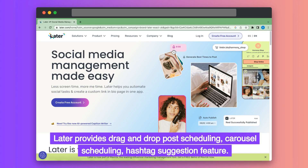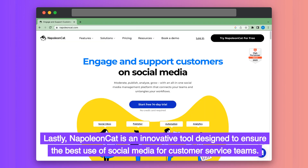Later provides drag-and-drop post-scheduling, carousel scheduling, and a hashtag suggestion feature. Lastly, Napoleon Cat is an innovative tool designed to ensure the best use of social media for customer service teams.